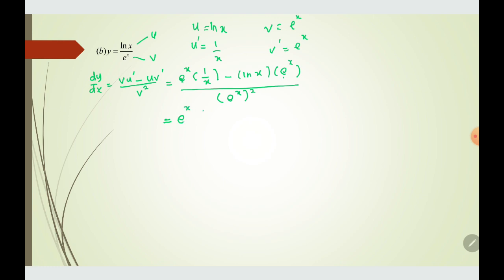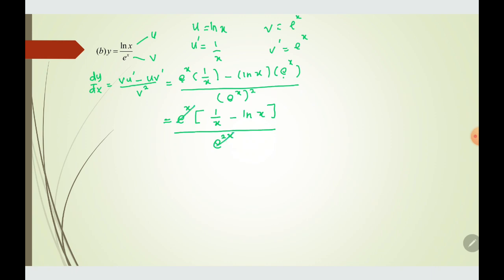Factoring out eˣ, we put it in a bracket: (1/x minus ln(x)), all over e^(2x). Because we have eˣ in the numerator and e^(2x) in the denominator, we subtract the powers: e^(2x) divided by eˣ gives eˣ. So the expression simplifies to (1/x minus ln(x)) over eˣ.